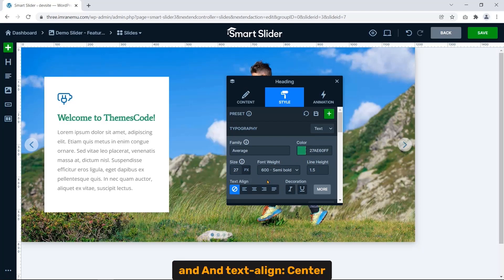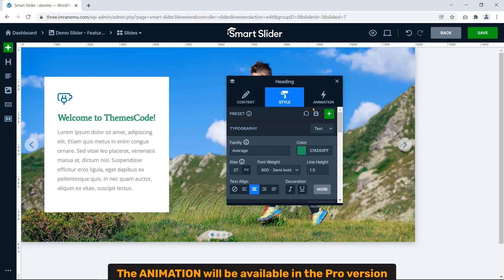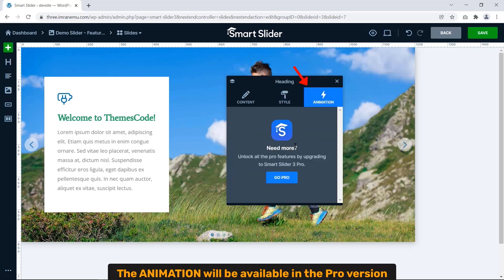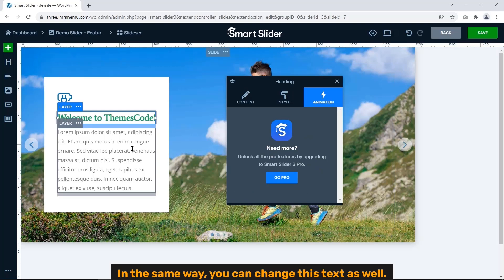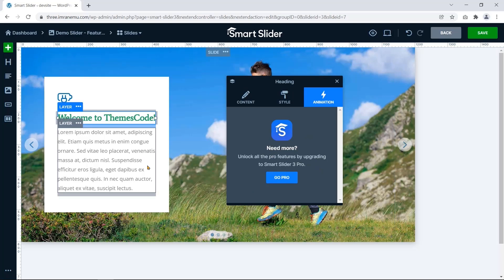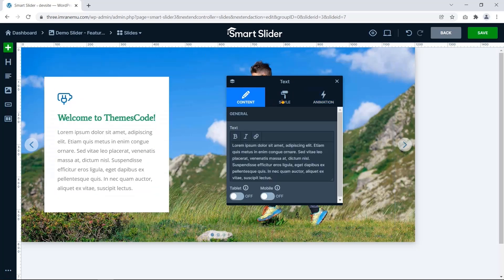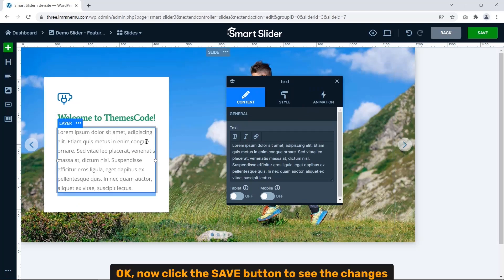Here the animation will be available in the pro version. In the same way you can change this text as well. Okay, now click the Save button to see the change.